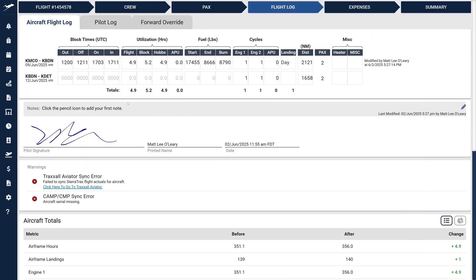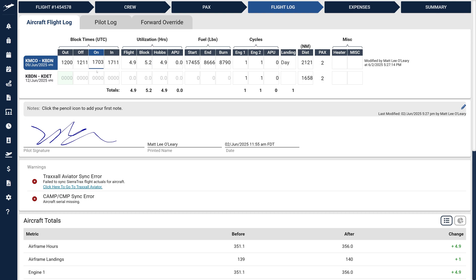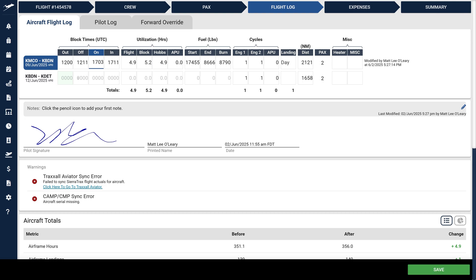Let's dive into the Aircraft Flight Log. Here fields are grouped logically, simplifying data entry. Click into any field and you'll see immediate visual feedback. The row and column header will highlight clearly so you know exactly what you're editing. Navigating between fields is smooth.